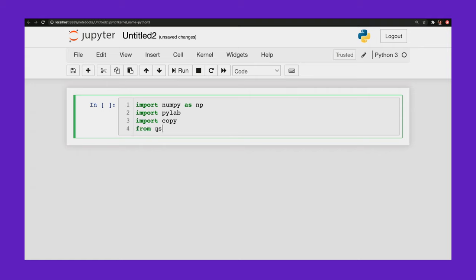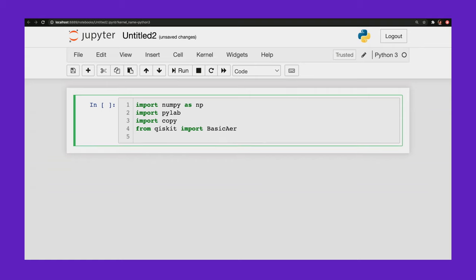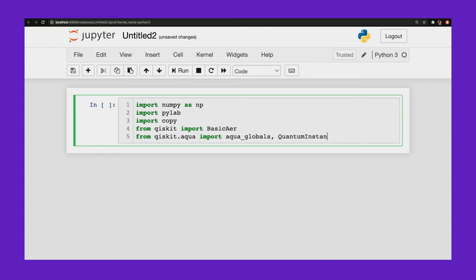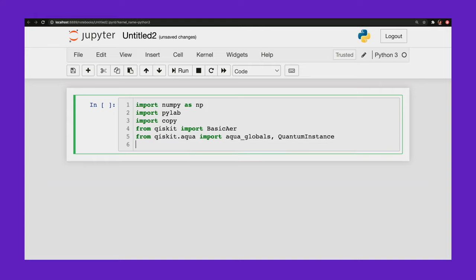And then from Qiskit, I'm going to import a bunch of things. So BasicAer. This is going to be for my quantum computer simulator. From qiskit.aqua import AquaGlobals and QuantumInstance. And these are the tools from Aqua, which will allow me to run my experiment.